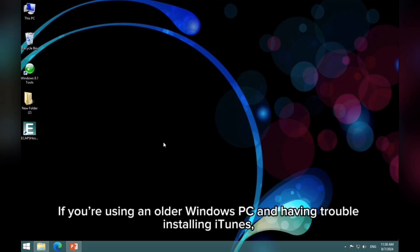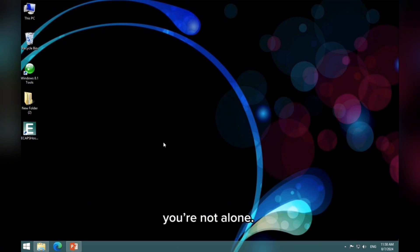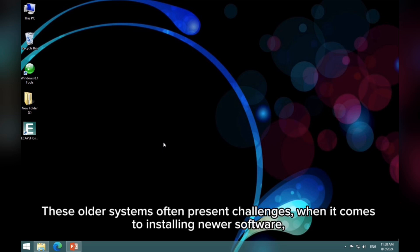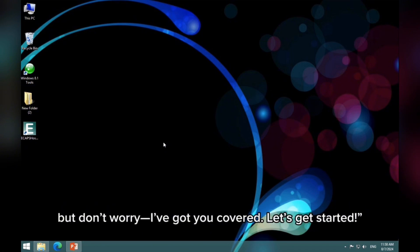If you're using an older Windows PC and having trouble installing iTunes, you're not alone. In this video, I'll guide you through the process of installing iTunes on Windows 7, 8, or XP. These older systems often present challenges when it comes to installing newer software. But don't worry, I've got you covered. Let's get started.